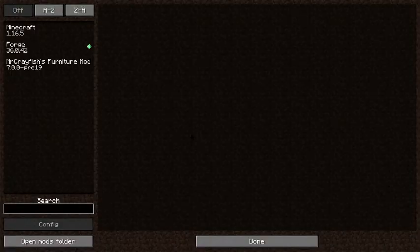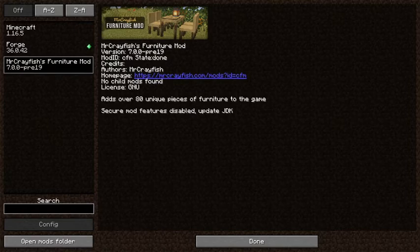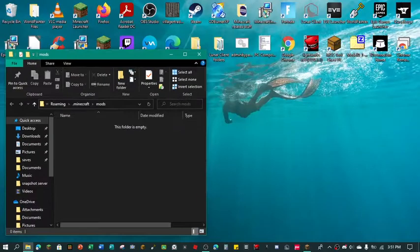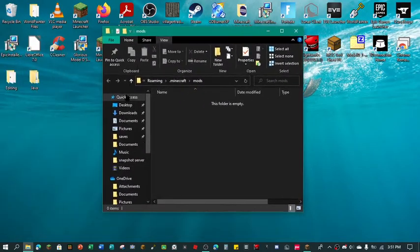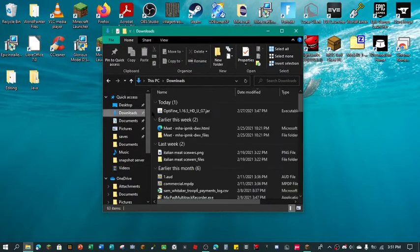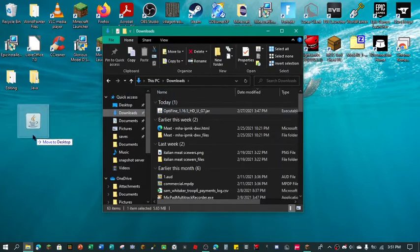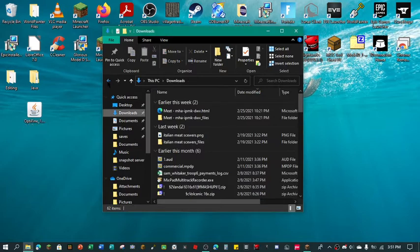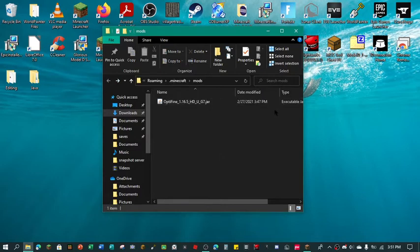So we're just going to go into mods and as you can see I have Mr. Crayfish's furniture mod already in here, but this is in something else. So we're just going to open mod folder and as you can see it's empty. We are going to go to our downloads here, we're going to take this Optifine and we're going to drag it out. Now we're going to click this back arrow, so it'll take us back to the mods folder. We're going to take this Optifine and drag it in here.